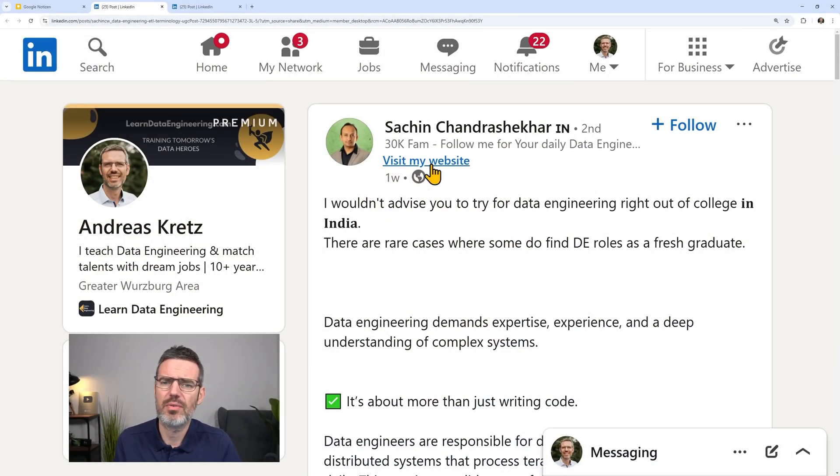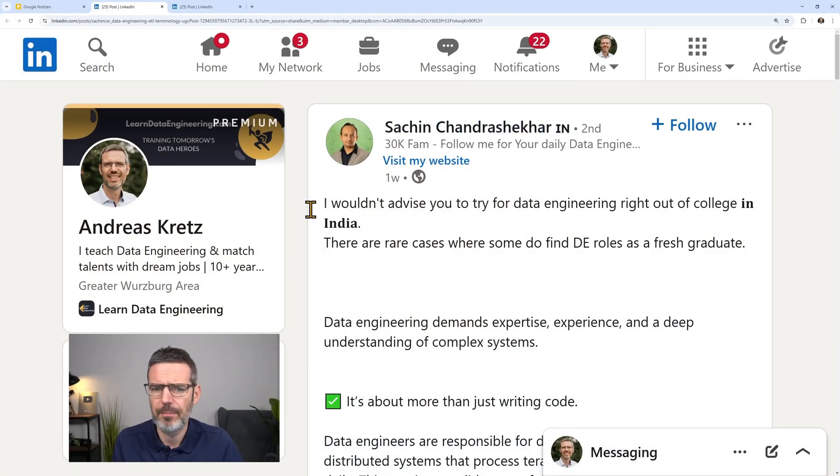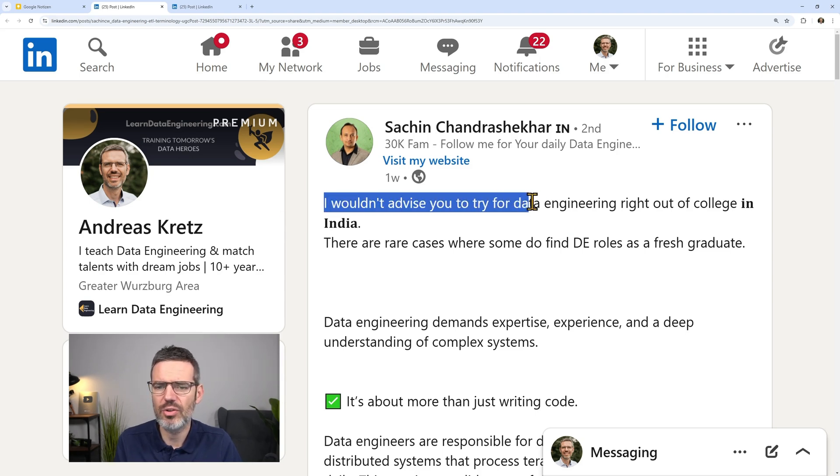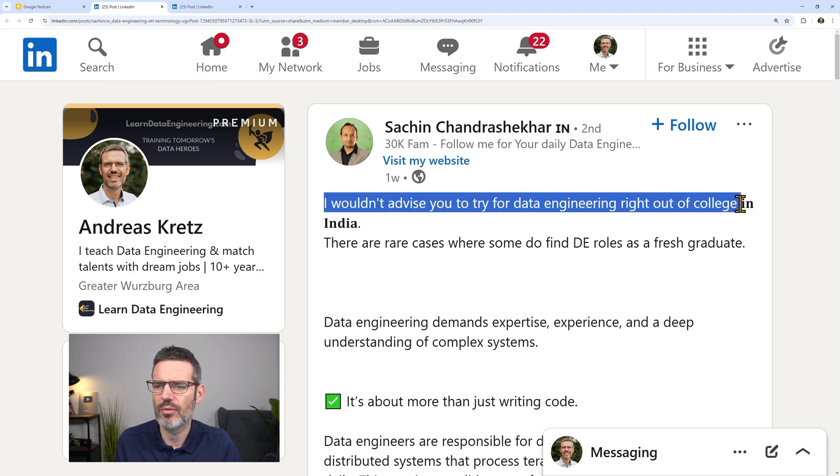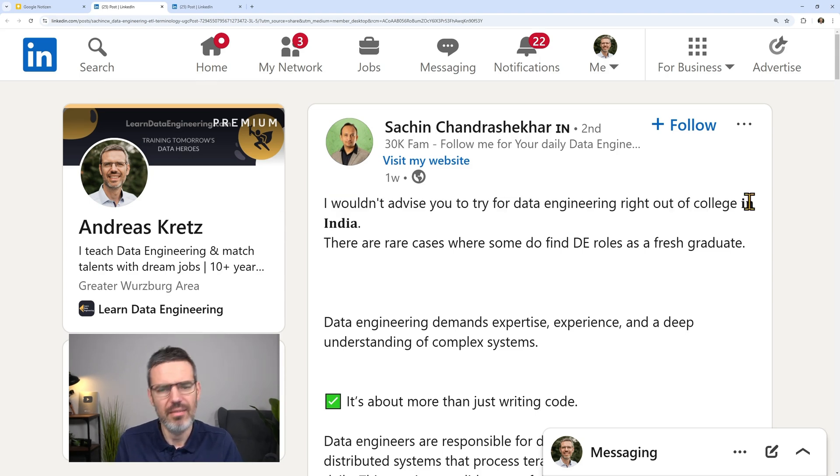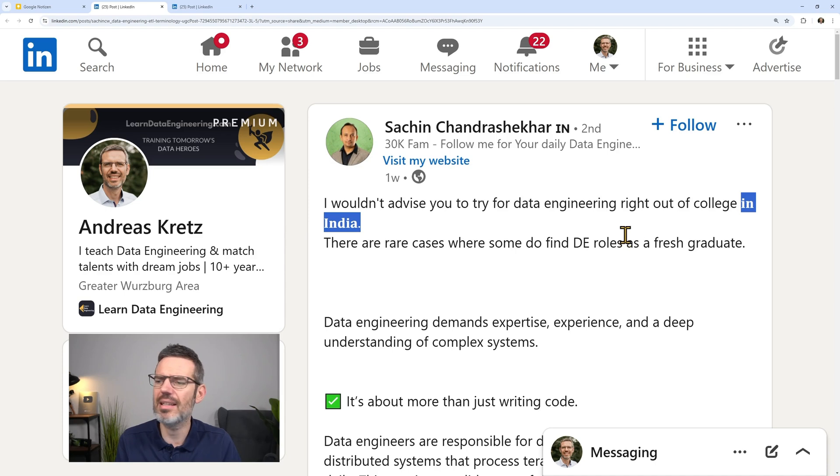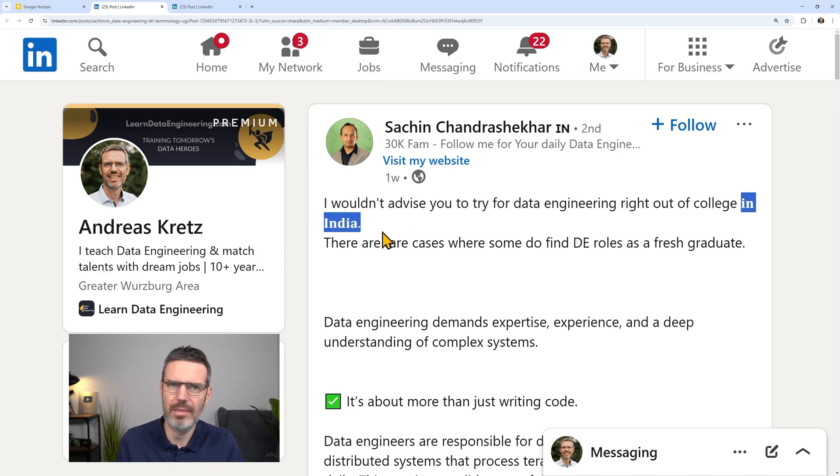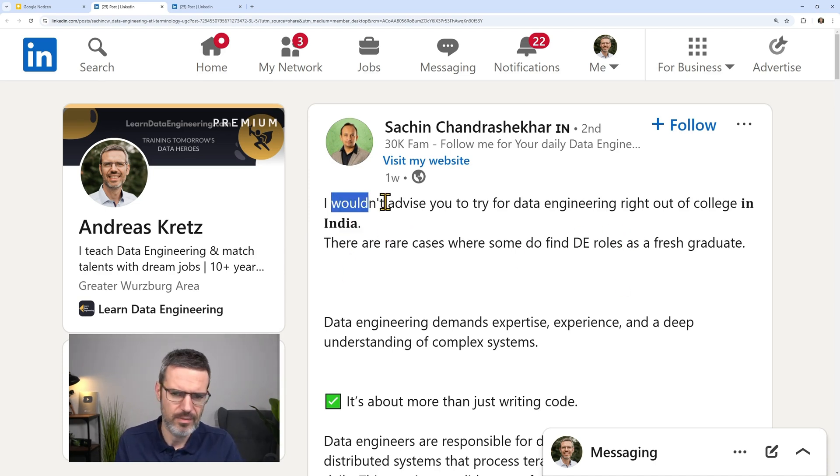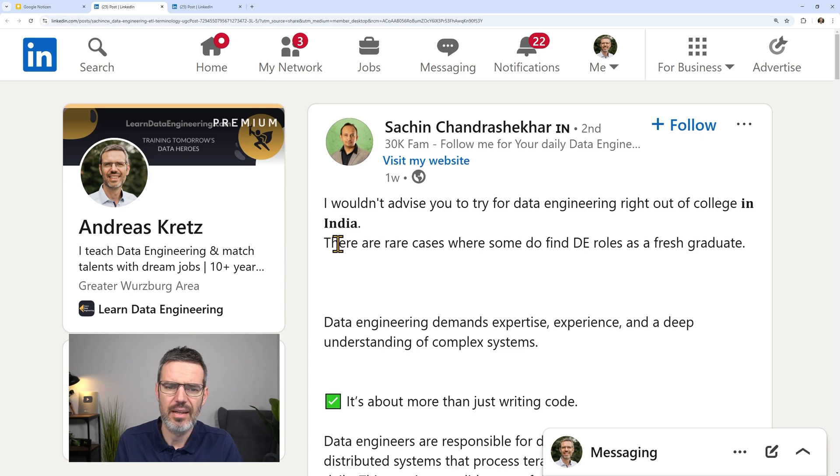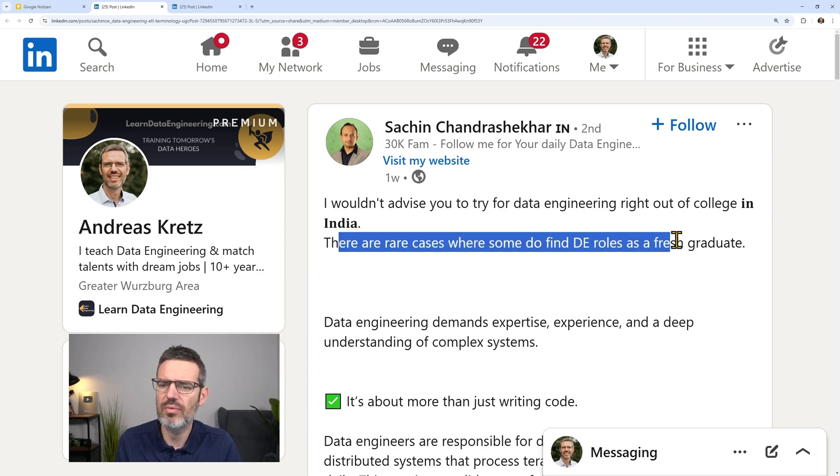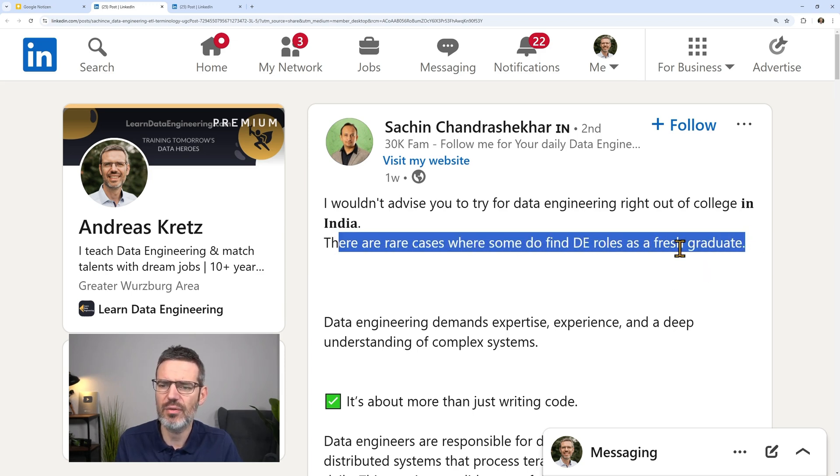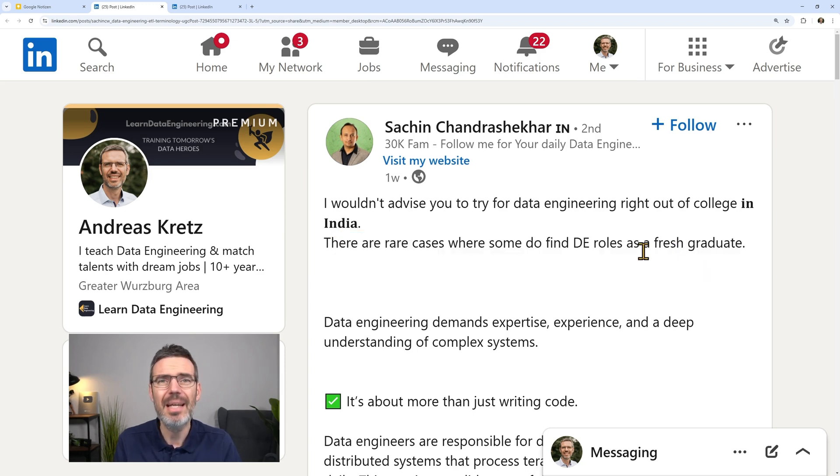So here's a post from Sahin. I wouldn't advise you to try for data engineering right out of college. This is here in India, but I think it's general bad advice. There are rare cases where some do find data engineering roles as a fresh graduate.